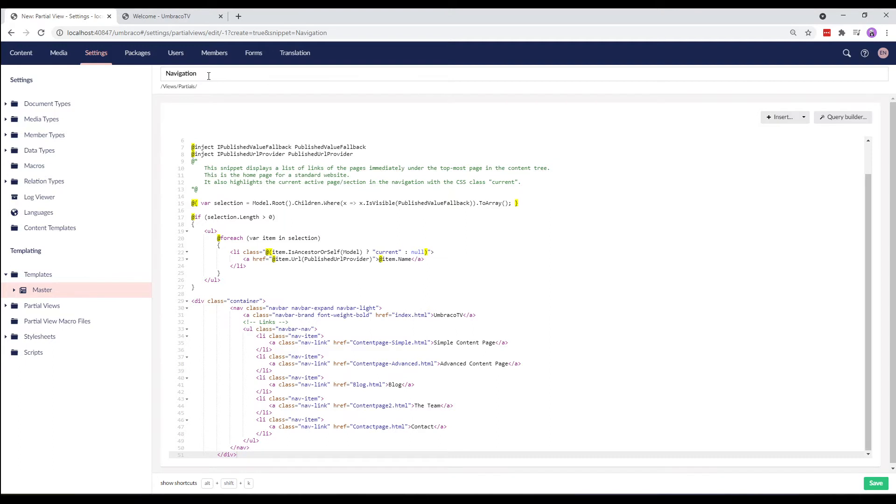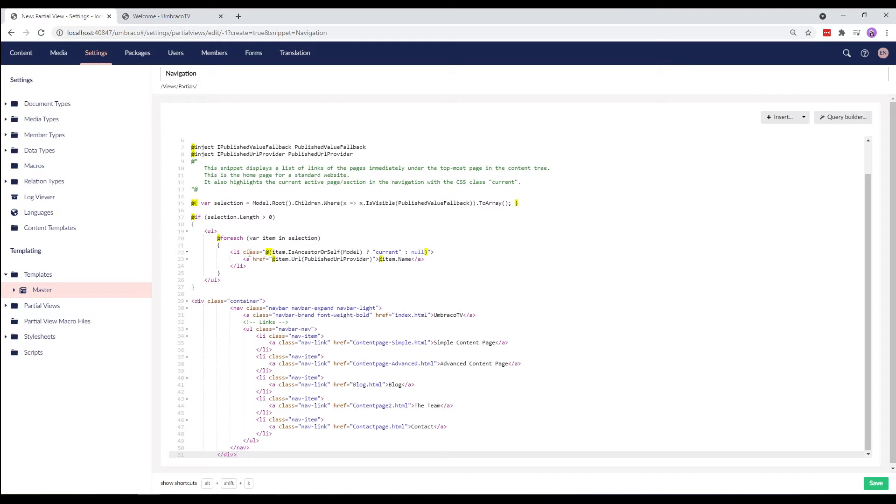The snippet that's been created for us here starts out by selecting the root content node, which in our case is the welcome page. Then, if there are any child nodes below the welcome page, it will run through each of them and put them in an unordered list.